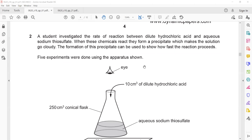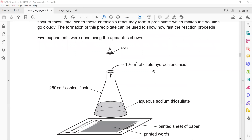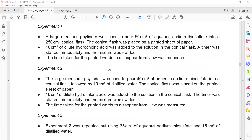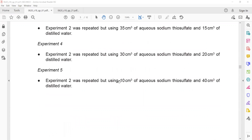A student investigated the rate of reaction between dilute hydrochloric acid and aqueous sodium thiosulfate. When these chemicals react, they form a precipitate — when two solutions are mixed and a solid forms, we call that a precipitate. The formation of this precipitate can be used to show how fast the reaction proceeds. Five experiments were done: as the solid forms, light cannot pass through the solution, so the printed text underneath appears to disappear.